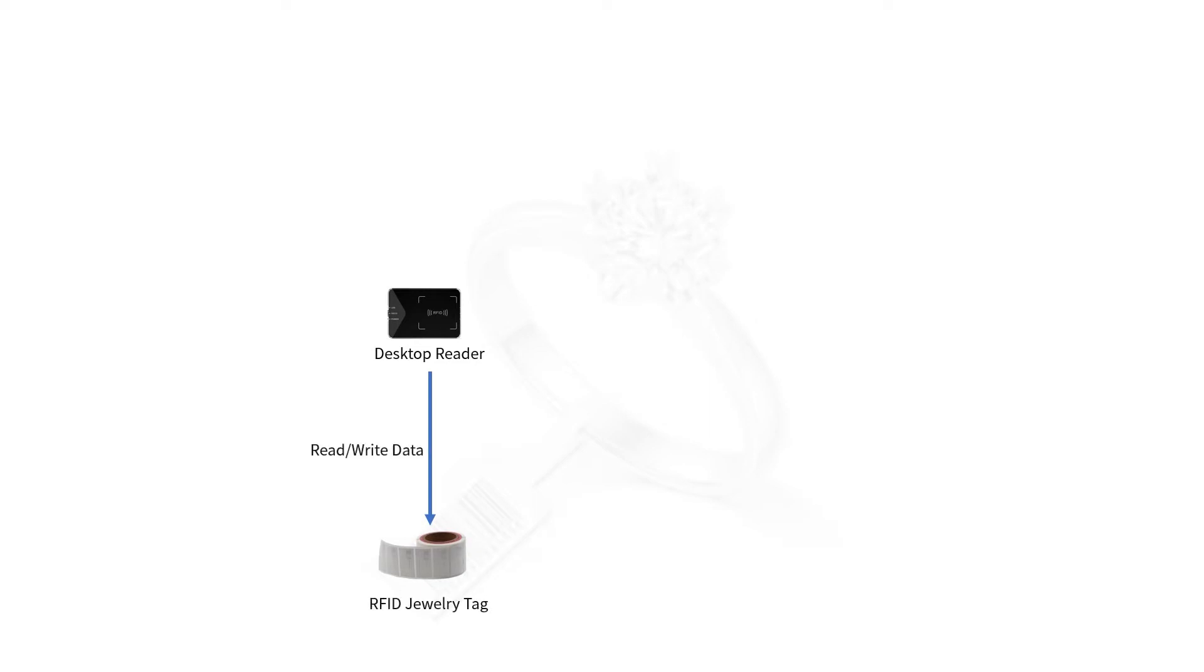It writes data including the length, type, model, etc. of the jewelry, and it can lock the data area to prevent someone from rewriting the data in the RFID tag.